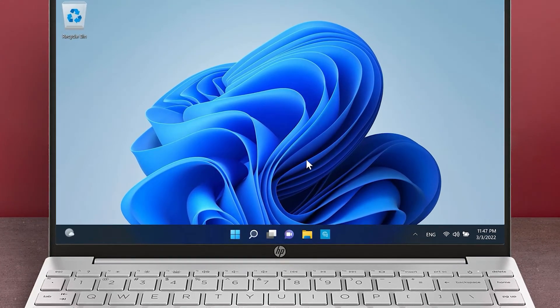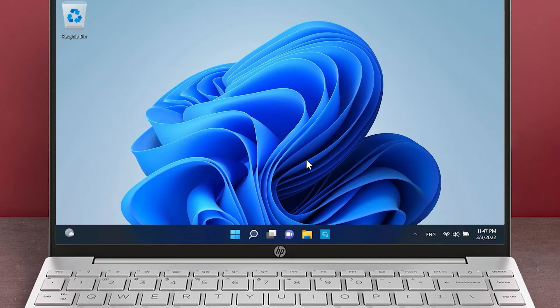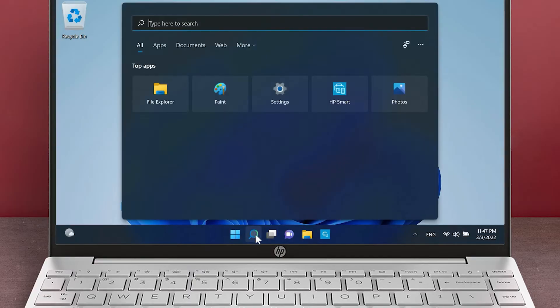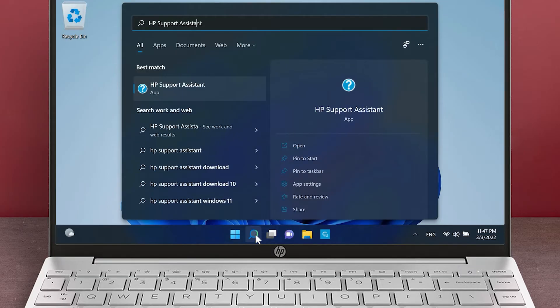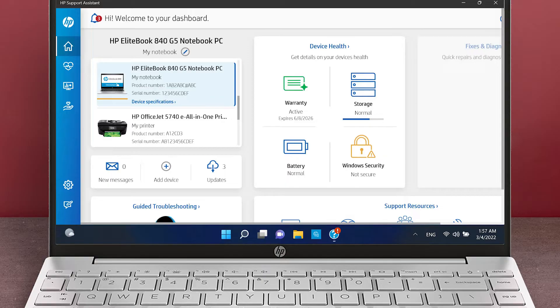To install HP updates, open HP Support Assistant. From the taskbar, click on the Search icon and search for HP Support Assistant. Open the app to check for and install the latest updates for your device.